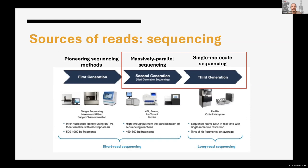That's all you need to know in general about sequencing technologies — just to understand the names when reading the literature. PacBio and Oxford Nanopore: long reads. 454, Ion Torrent, Solexa, Illumina: short reads. Sanger is kind of historical, not used routinely but rather for validation. If you remember that, you'll be good reading the literature, because you need to know those terms and more or less appreciate what the technology is.